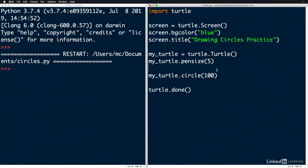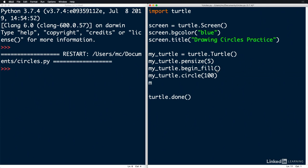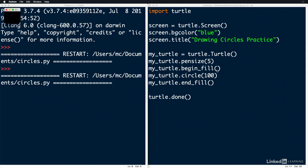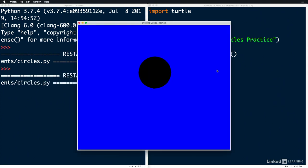Before we draw the circle, let's do myTurtle.begin underscore fill, and then draw our circle, and then we'll say myTurtle.endFill. Let's save it and run it. As you can see, it drew the circle and then it filled it in.